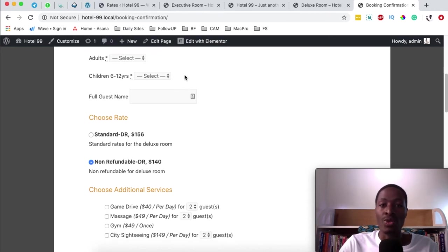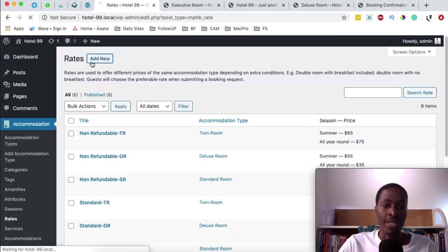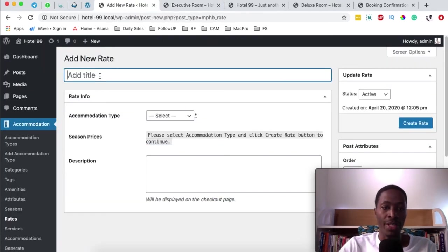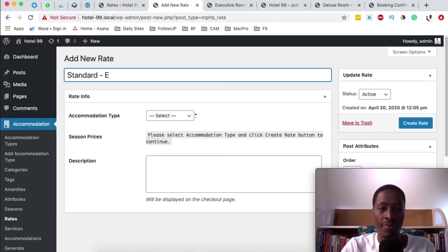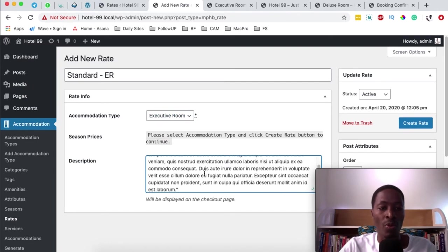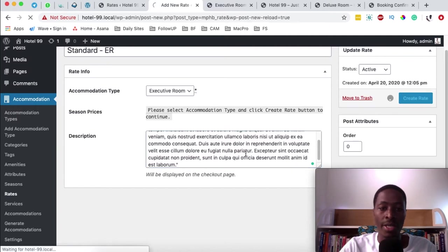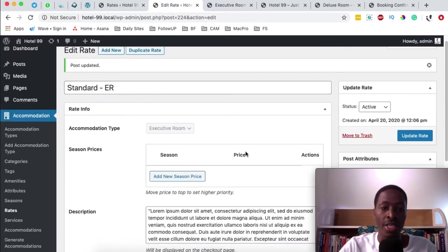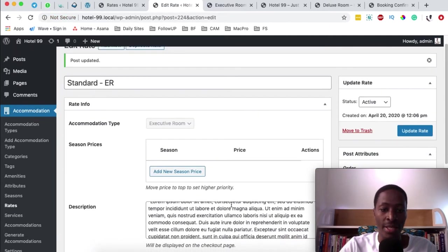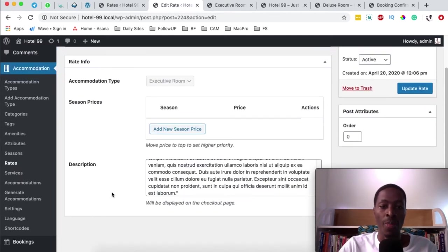Now let me show you how to add rates to our executive room. When you come over to rates, we're going to click 'add new' and name this the standard rate for the executive room. I'll choose the accommodation type which is the executive room, and down here you can describe what this rate is for. Once you've finished creating the rate it will take you to the pricing section.